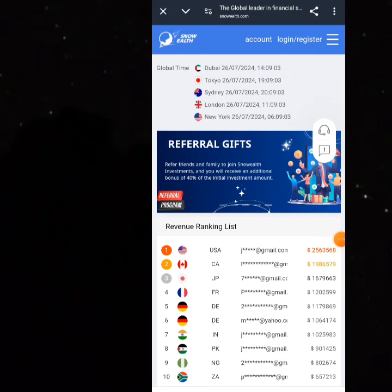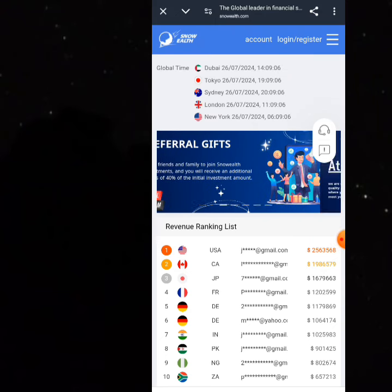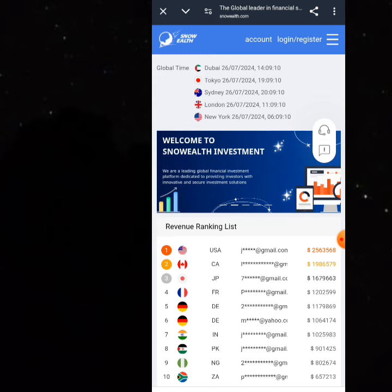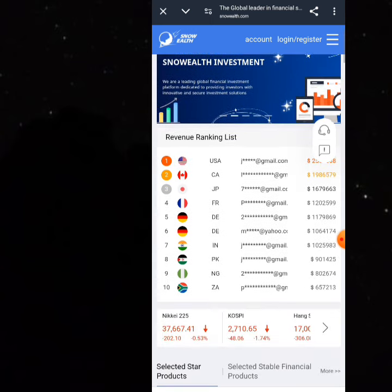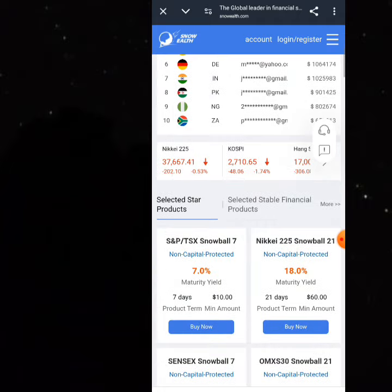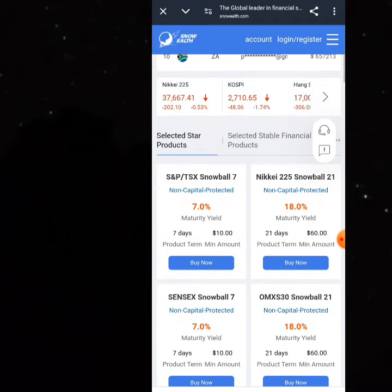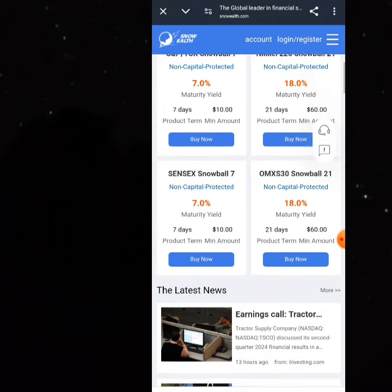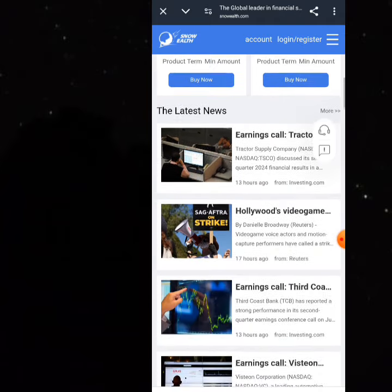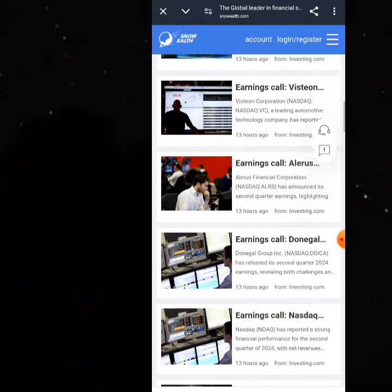I found this platform that gives you free $50 to invest and of course withdraw. The name of this platform is Snow Wealth, and I've read a lot about them. This platform invests in stocks — you can see different stocks here to invest in.